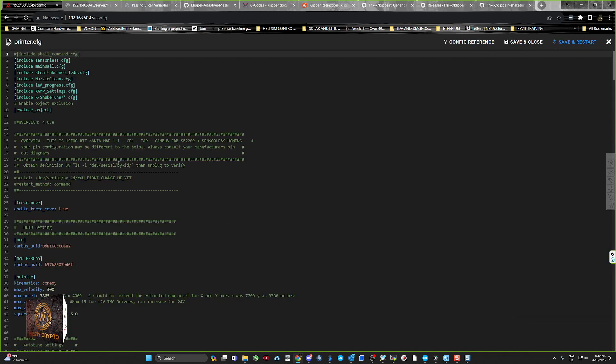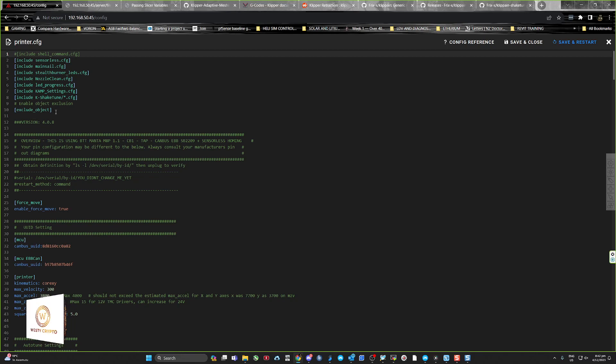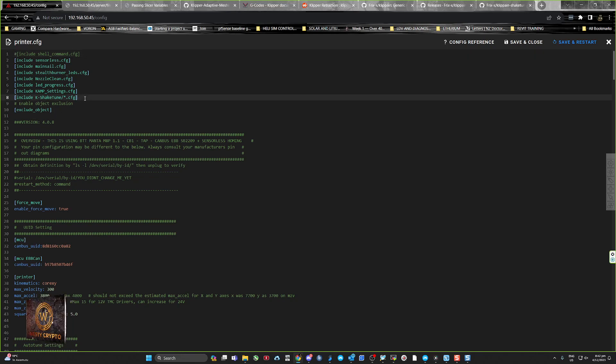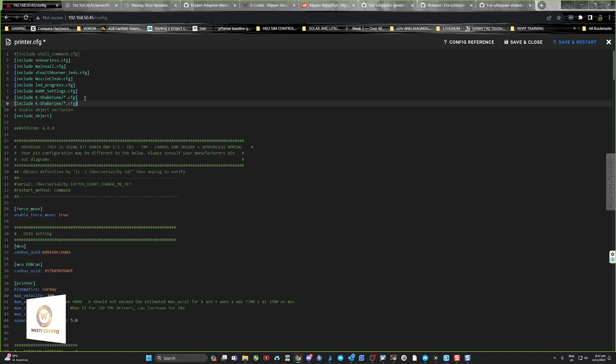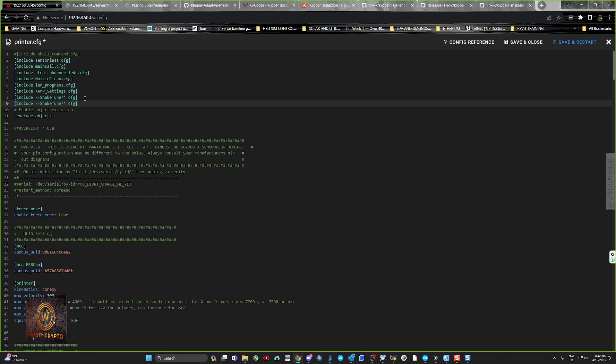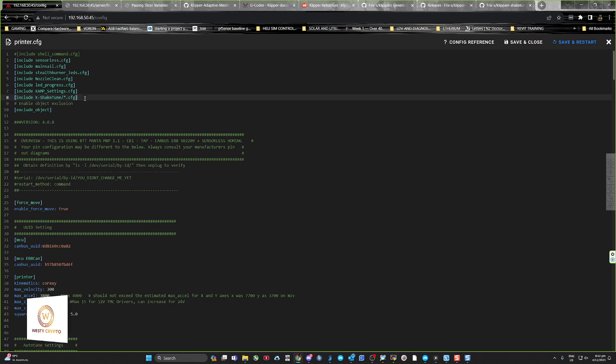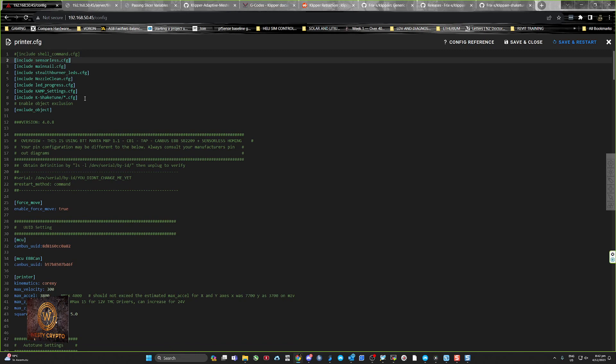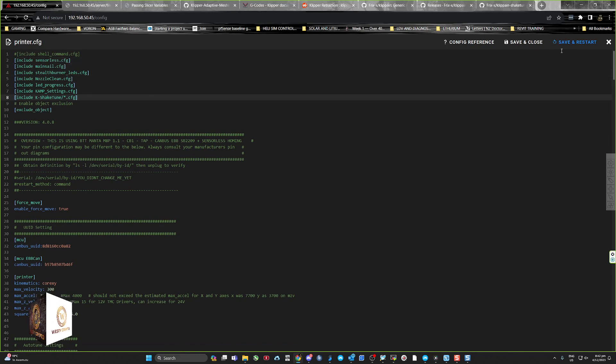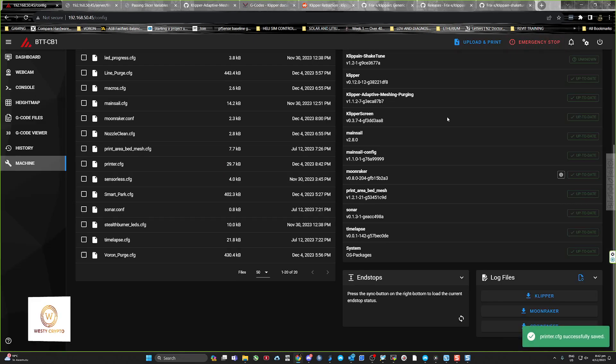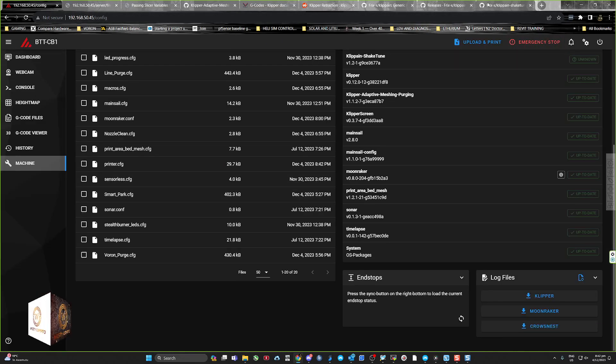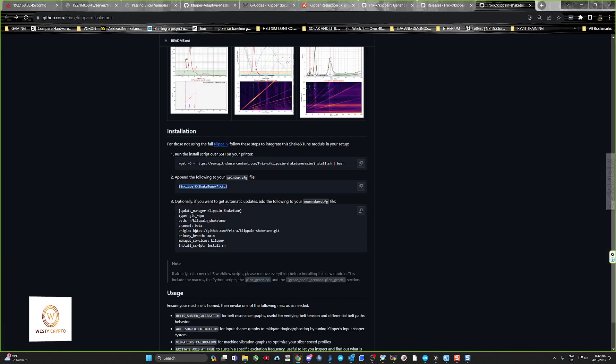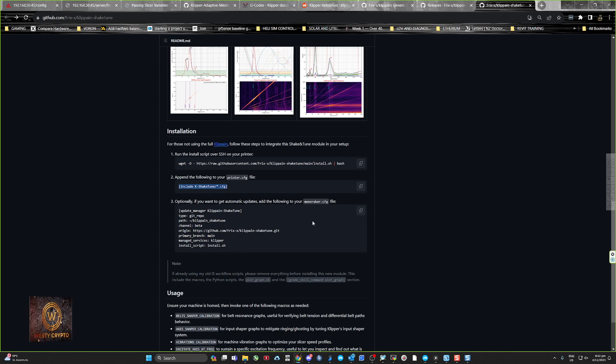Go to machine, printer.cfg, and all you need to do is basically paste that line just like that. I've already got it in there as you can see, so in your include statements, save and close.